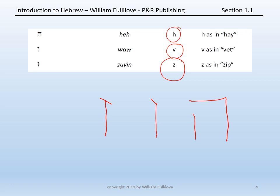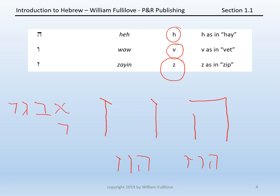Just like you did with the first four letters, begin to say He, Vav, Zayin until you can speak them from memory, then practice saying them while writing them. Once you can do this, combine these three letters with the first four: Aleph, Beit, Gimel, Dalet, He, Vav, Zayin. Continue until you have all seven letters mastered, then move on to the next set.